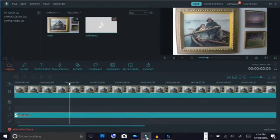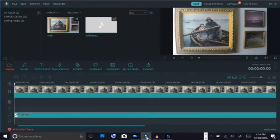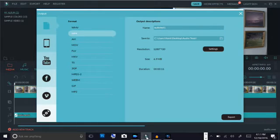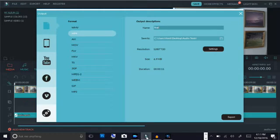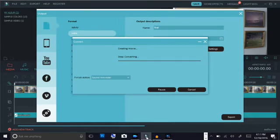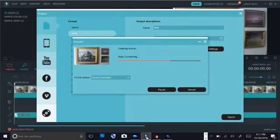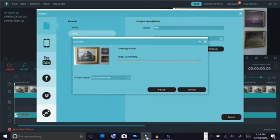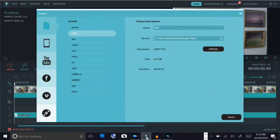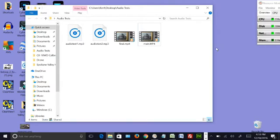So then the next thing we do then with our Filmora is we go over here and we export, only we export to MP4 and we just put 'final' as our exporting file. And we'll go ahead and click on export. Okay, got that done. We can close this, we'll minimize this, and we'll go to our final and we'll play that video.